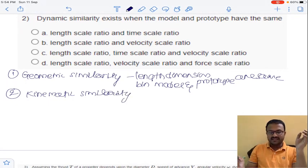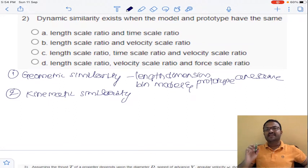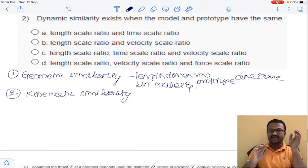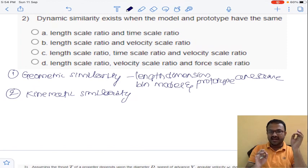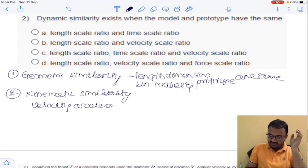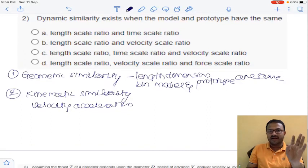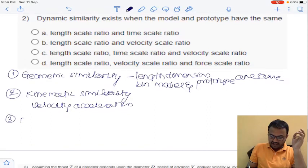Kinematic similarity means the velocity in the model divided by velocity in the prototype must be the same. Not only velocity but acceleration must also be the same. So if the ratio of velocities and accelerations of model and prototype are the same, we say kinematic similarity exists.